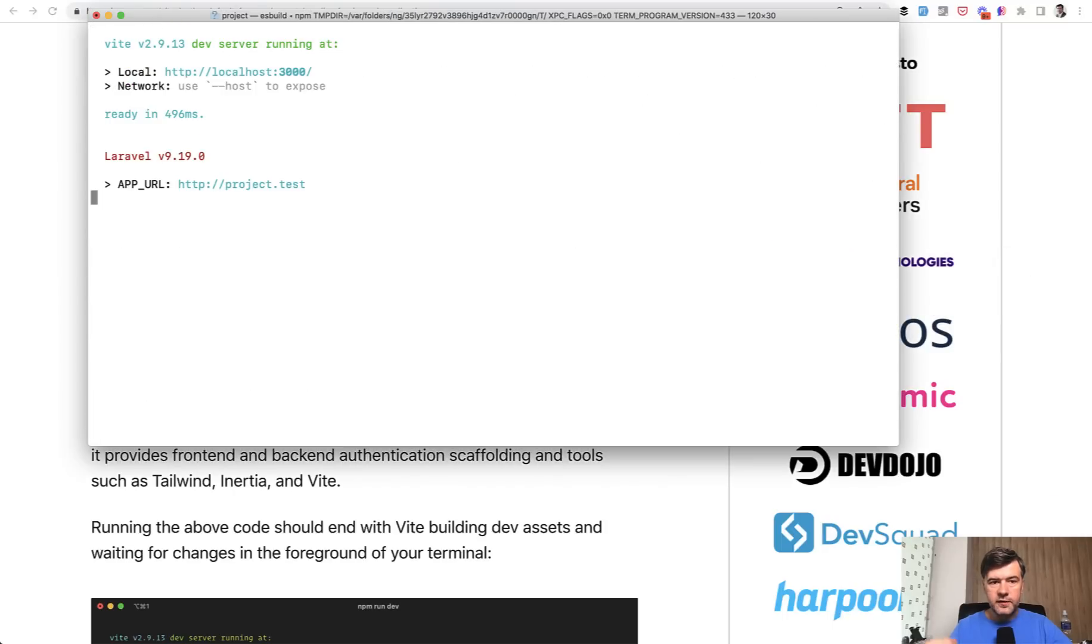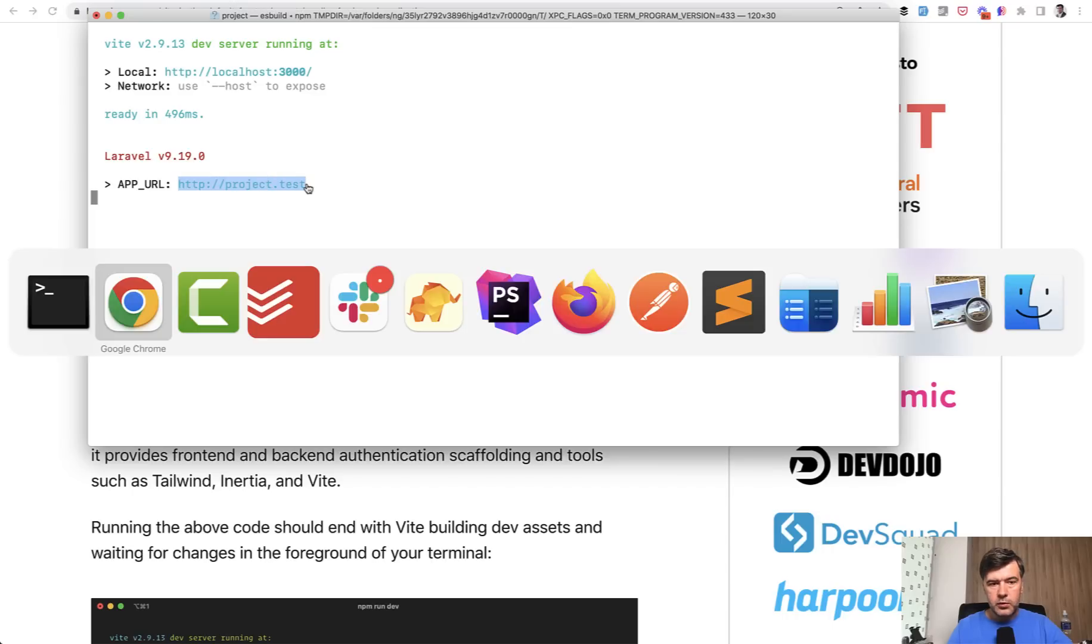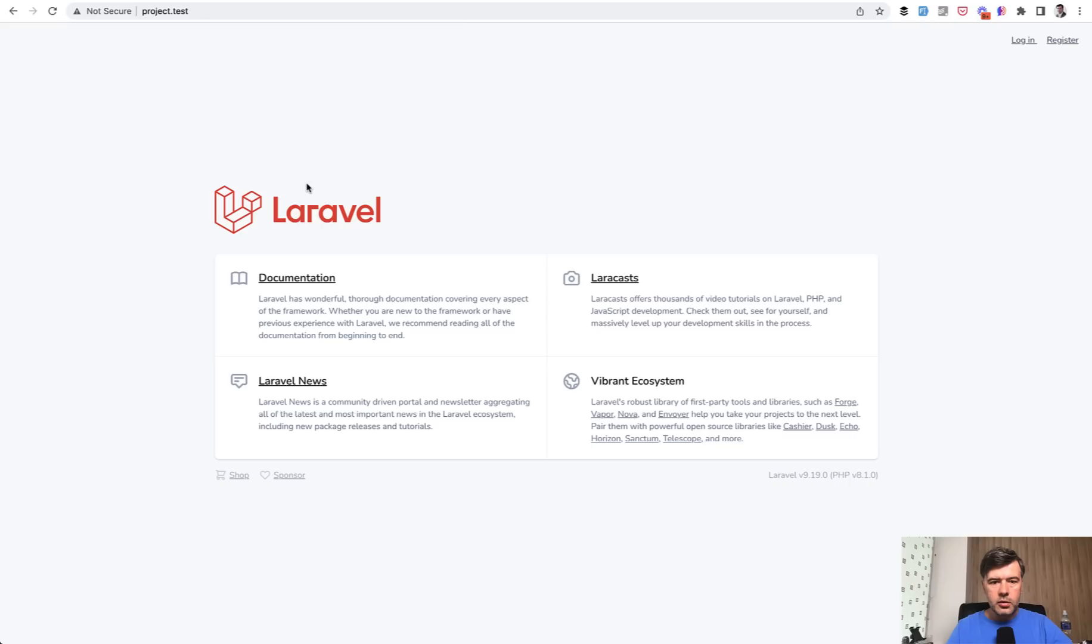npm run dev with Vite starts the server, so-called Vite server on a separate localhost 3000, but you don't need to know about that. Your app URL stays the same. And when we launch that, you have your Laravel project. So there's nothing really different that much, right?